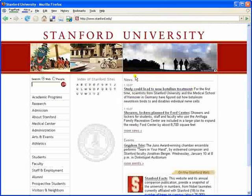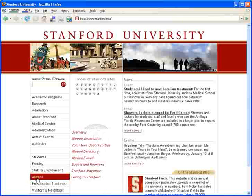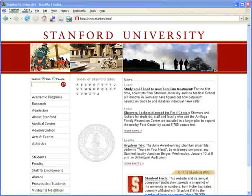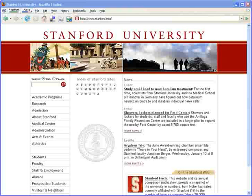In other words, the 'I'm Feeling Lucky' button takes you straight to the most relevant website that Google found for your query. You won't see the search results page at all. But if you did, the 'I'm Feeling Lucky' site would be listed at the top.